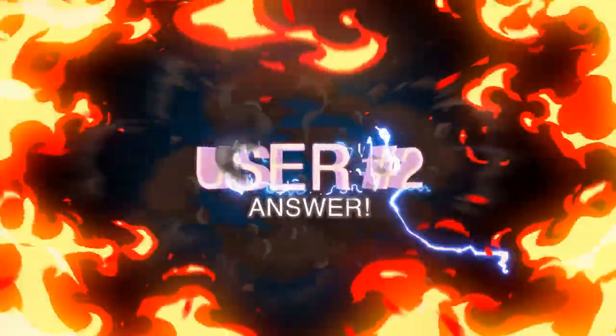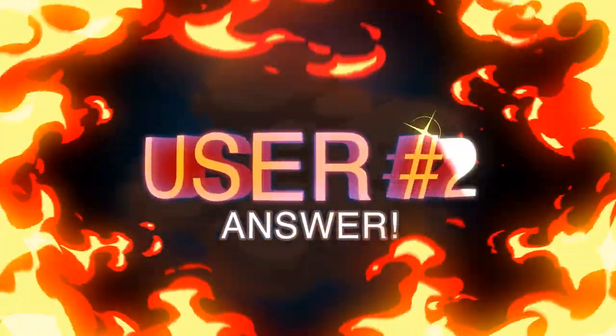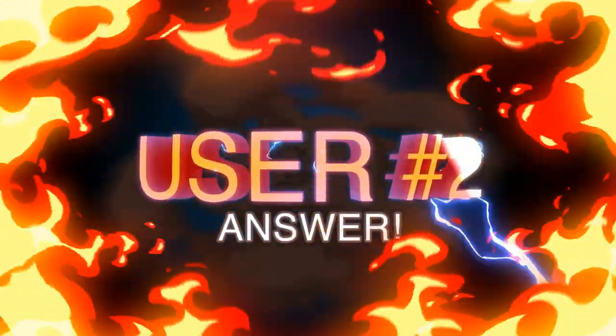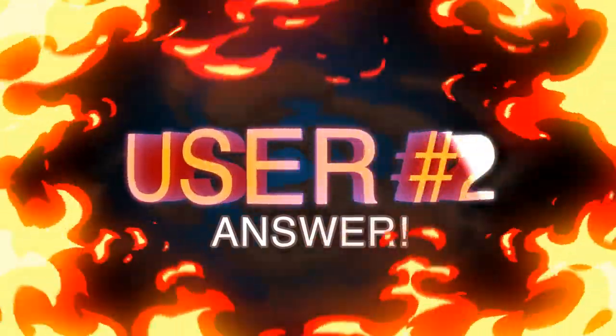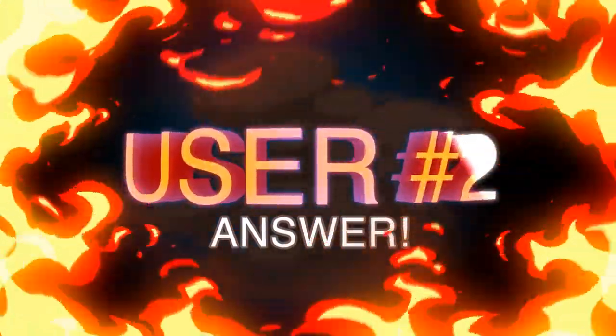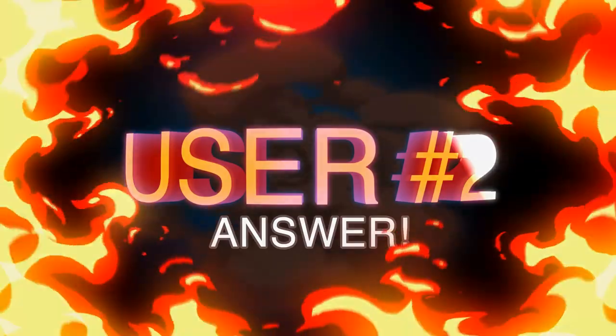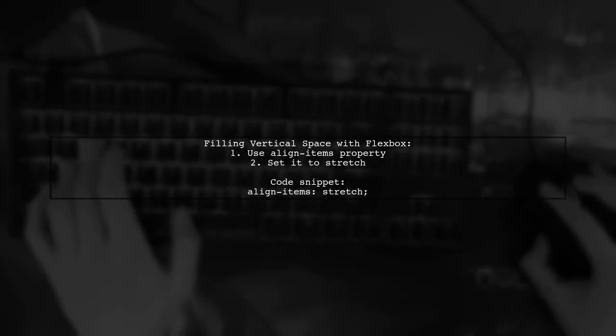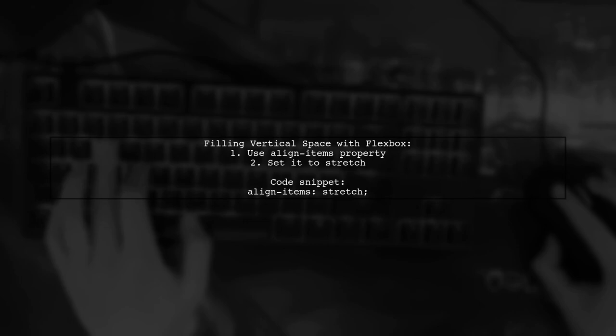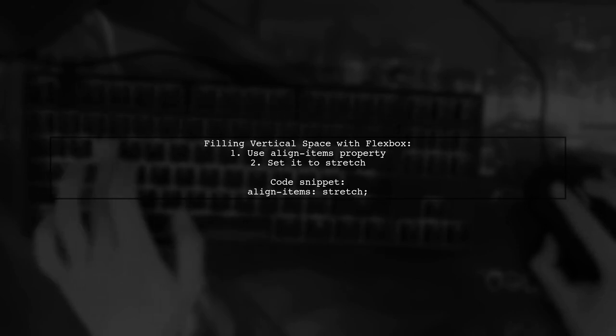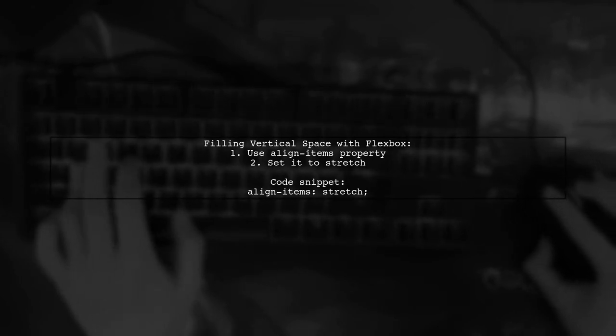Let's now look at another user-suggested answer. To fill vertical space with Flexbox, you can use the Align Items property. Specifically, set it to stretch.